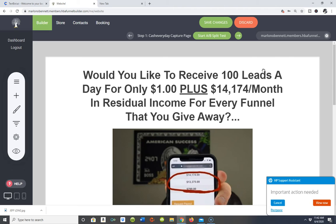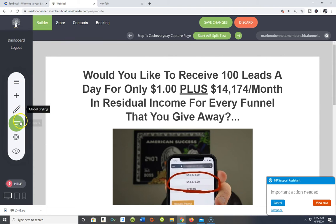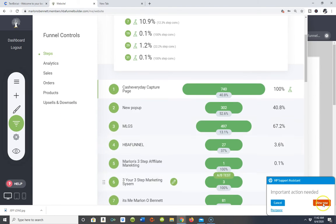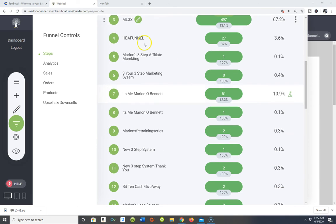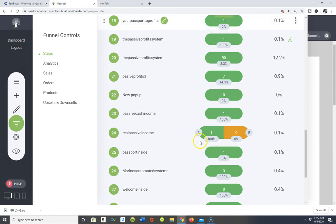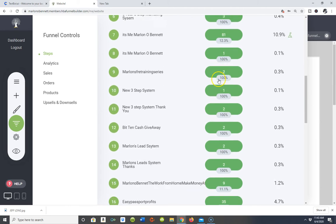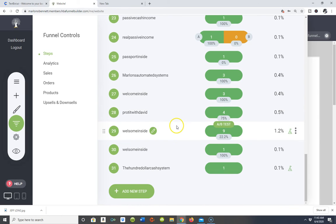Right now I am inside of my funnel builder software. This is an interface that you'll get instant access to if you have this software. Let's pop over here to Funnels, because on the left-hand side is where all the action takes place. I'm going to click that now. Because I've already been playing around, I already have a few pages I've started working on.